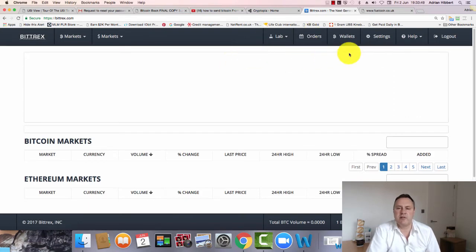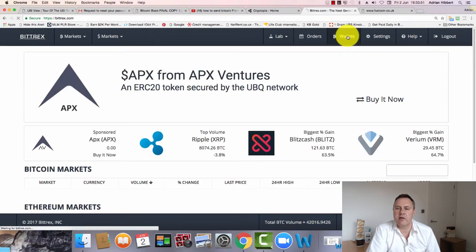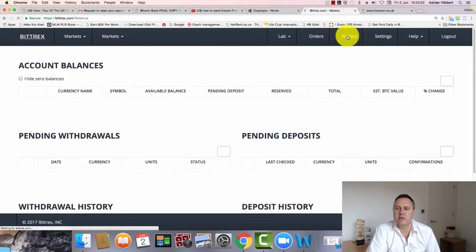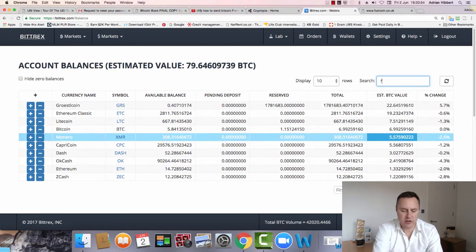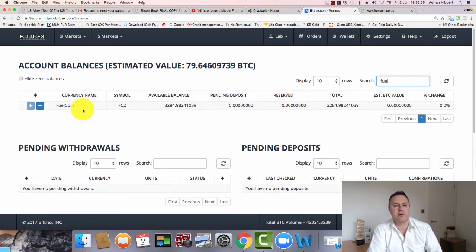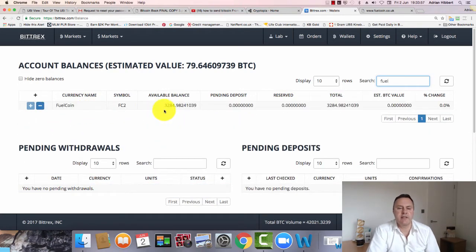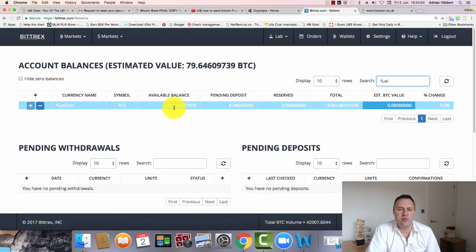So I'm logged into Bittrex. I'm going to click on Wallets. I'm going to put a search in here: fuel. There you go, so Fuelcoin - these are my coins. I've got a couple of thousand coins here. These are just a few left over - we got 3,284 coins. I'm going to move all these coins.